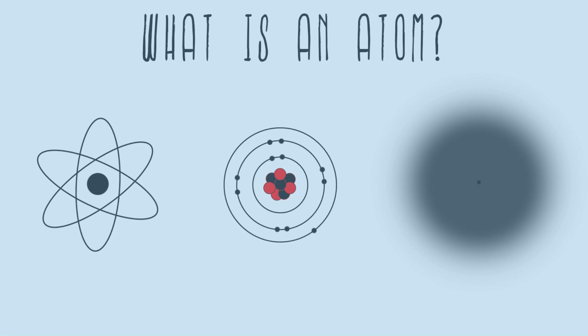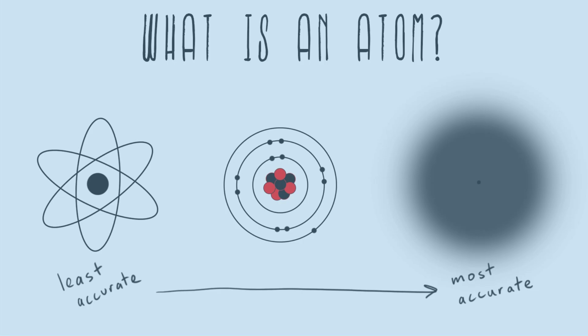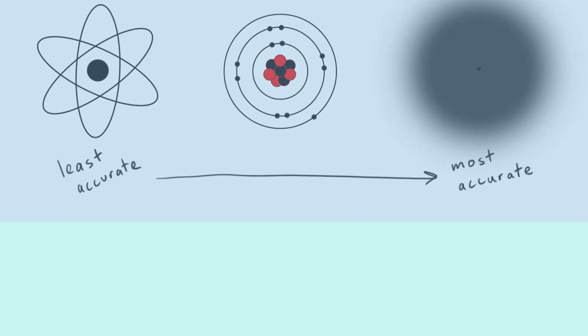And so here I have three different depictions of an atom for you that range from the least accurate down to the most accurate. One of the reasons that chemistry is difficult for students is because everything that we study takes place at this atomic level, which obviously is extremely tiny and we'll never see.